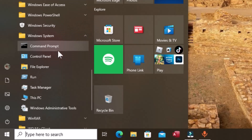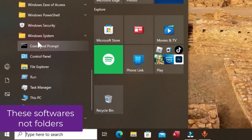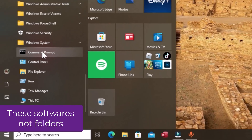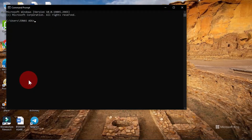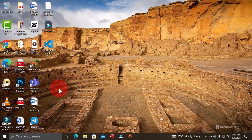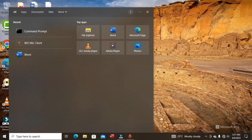You can now see the programs within Windows System. Since this program comes along with the operating system, there is no need to download or install it manually. Click on Command Prompt to open its window on your desktop. A quicker way is to use the search box on the taskbar and type 'Command Prompt.'